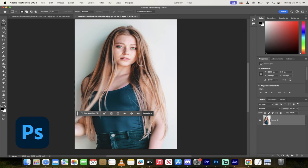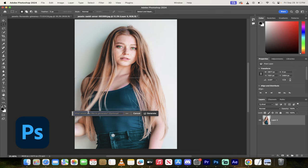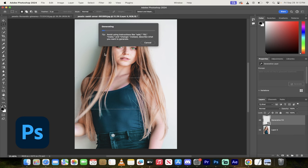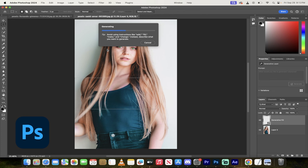Hello everybody, welcome back to another Adobe Photoshop 2024 tutorial. In this one I'm going to show you how to bypass the crazy censorship that they have in Photoshop 2024 for generative fill and generative expand. Look at this here.